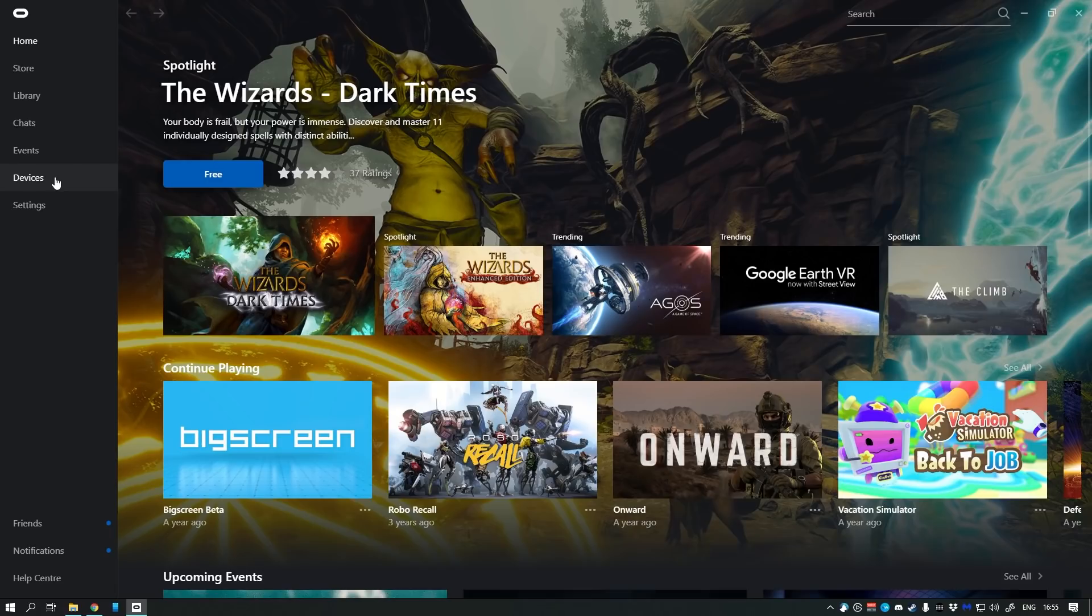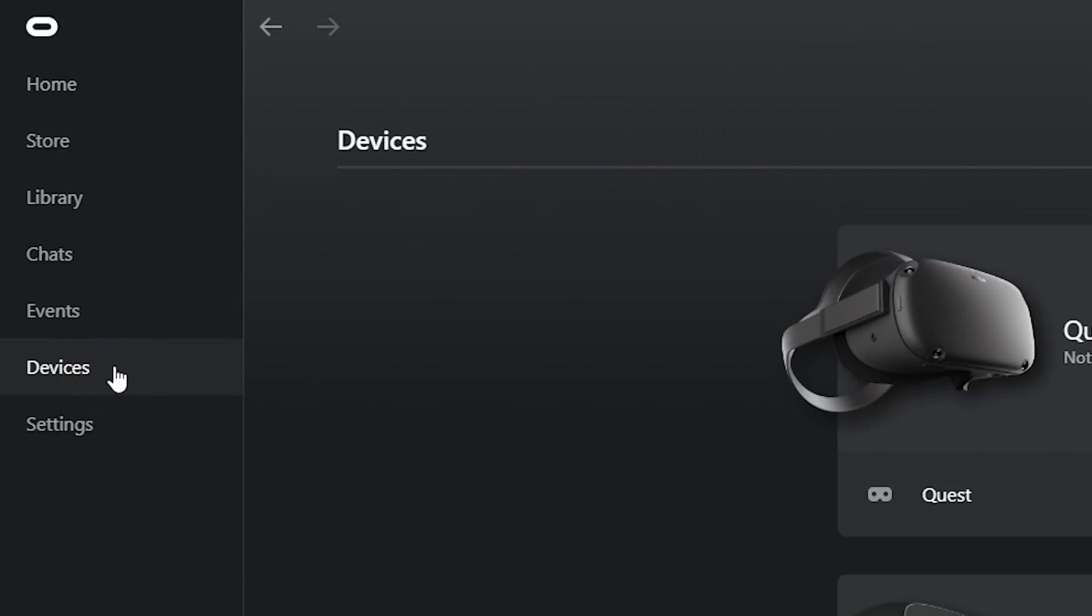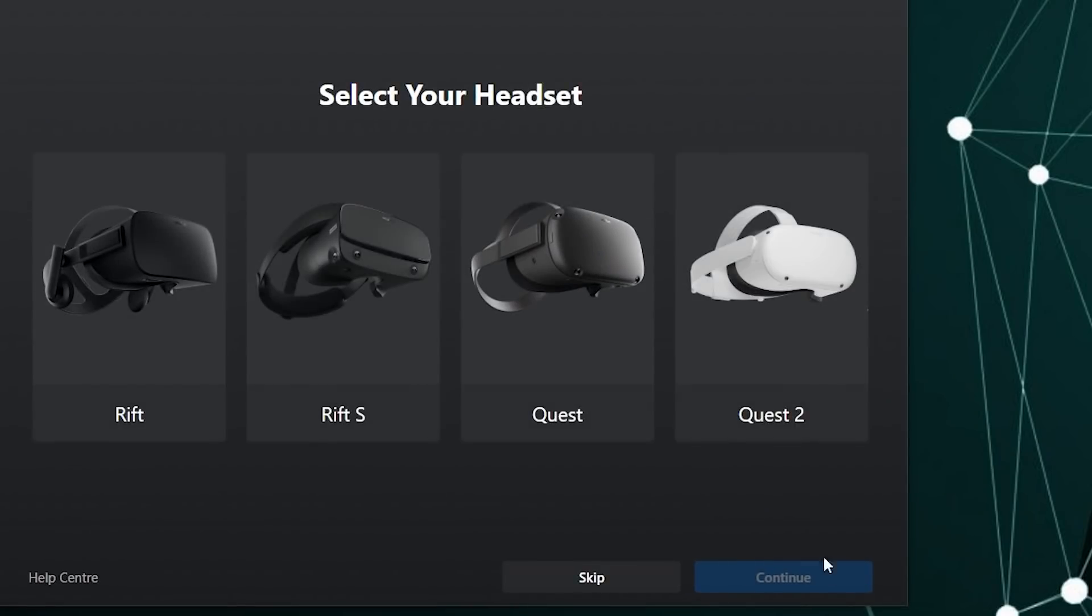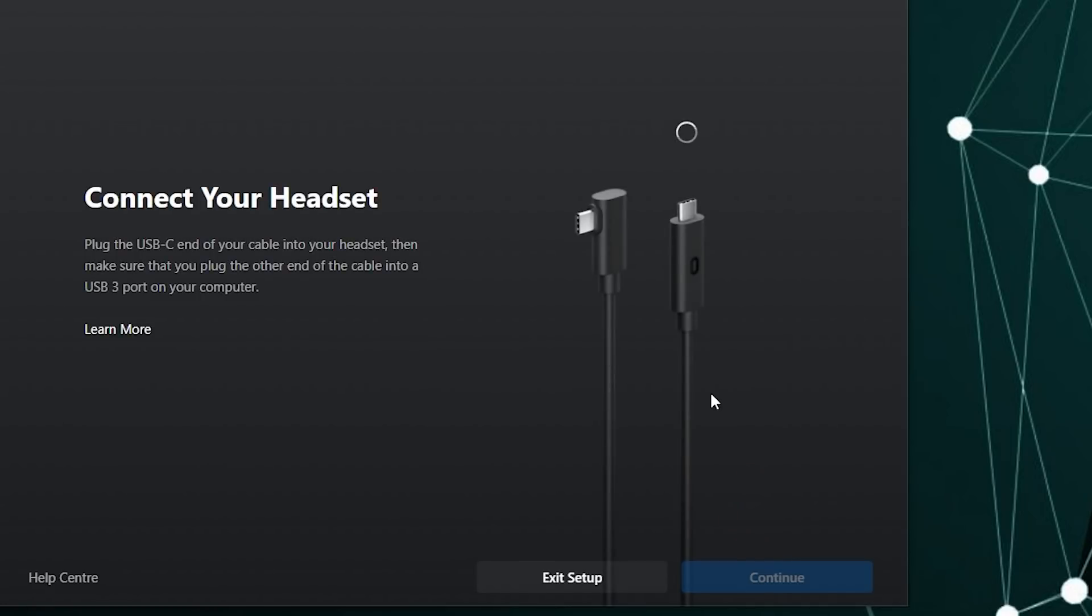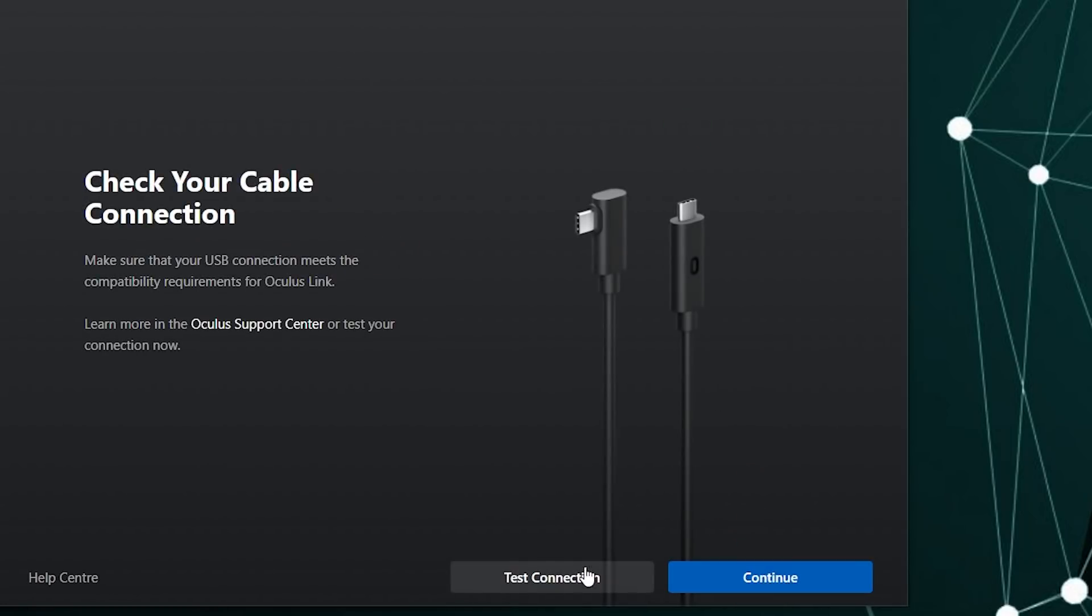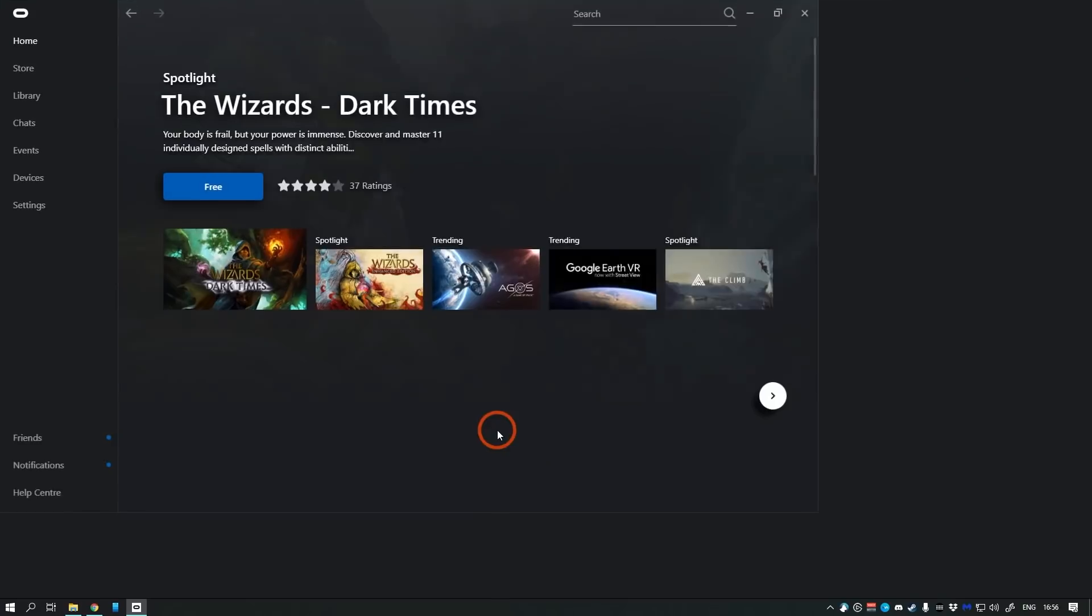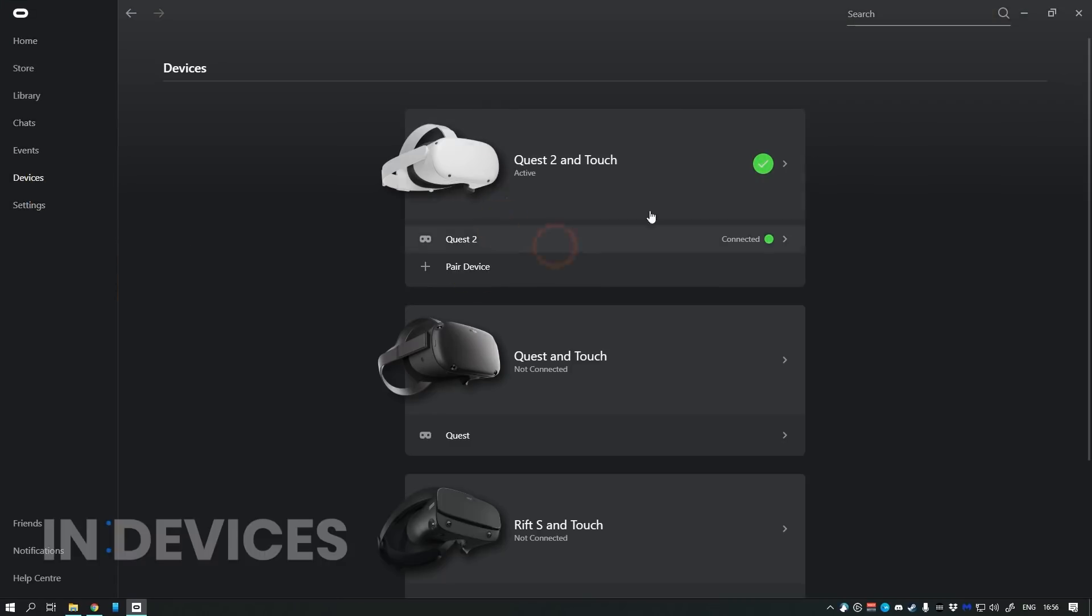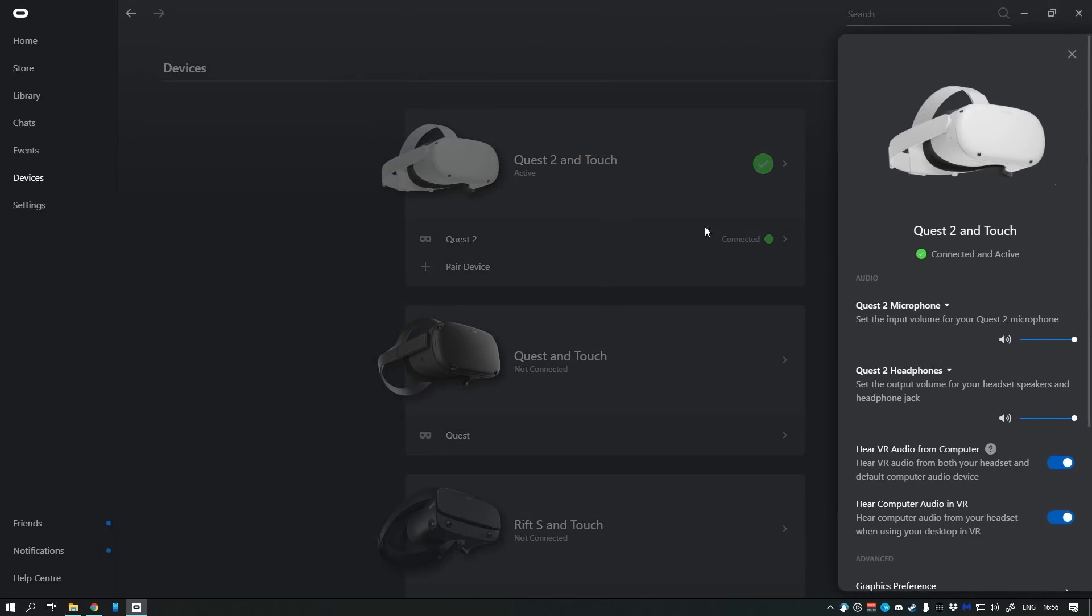Now, start the Oculus Home software. Go to Devices. Click Add Headset here. Plug in your Quest 2 with your USB cable to your PC. Now, go through the steps. The Oculus software also comes with a USB cable tester. If your cable or port isn't sufficient, it will let you know. Once done, you should see your headset now. If you click on it, you can see it's connected. This means you can use Oculus Link.